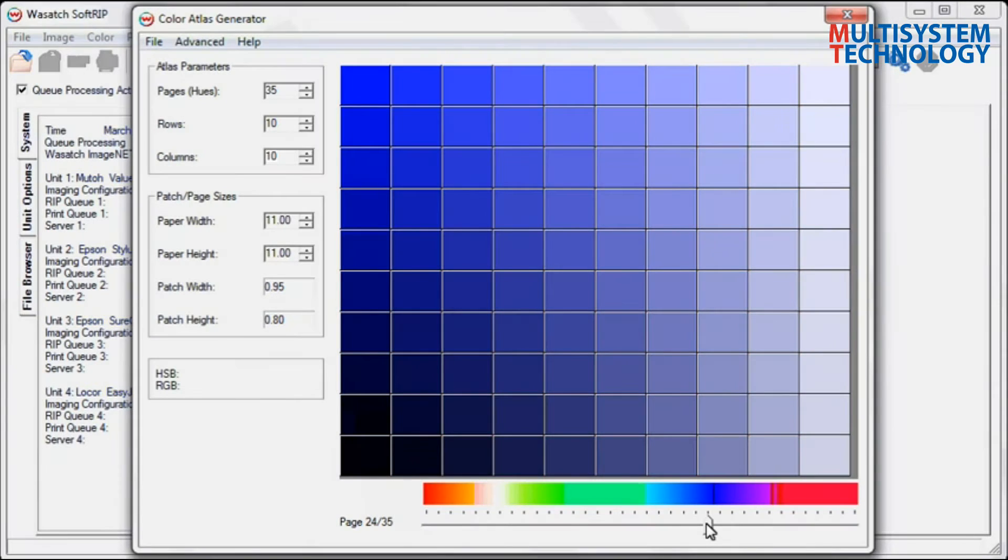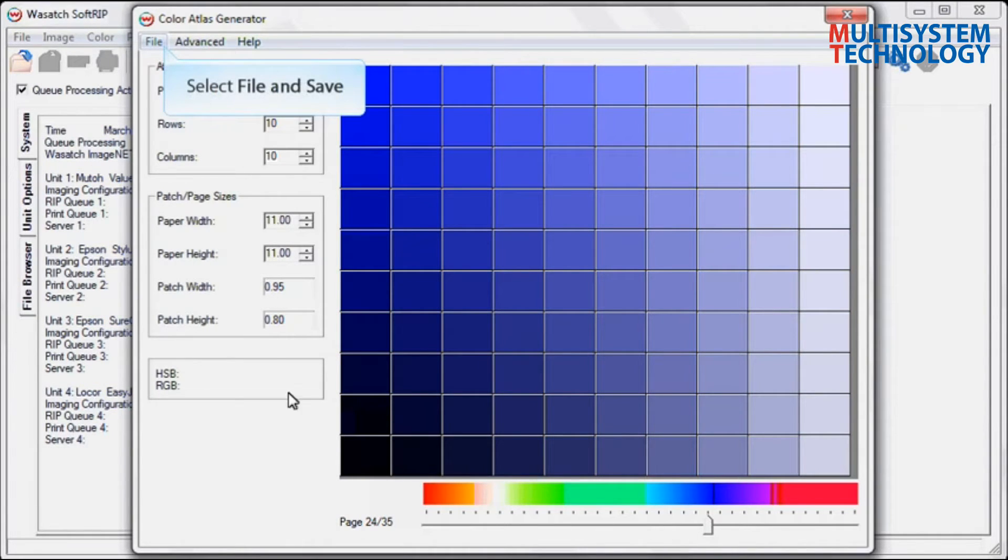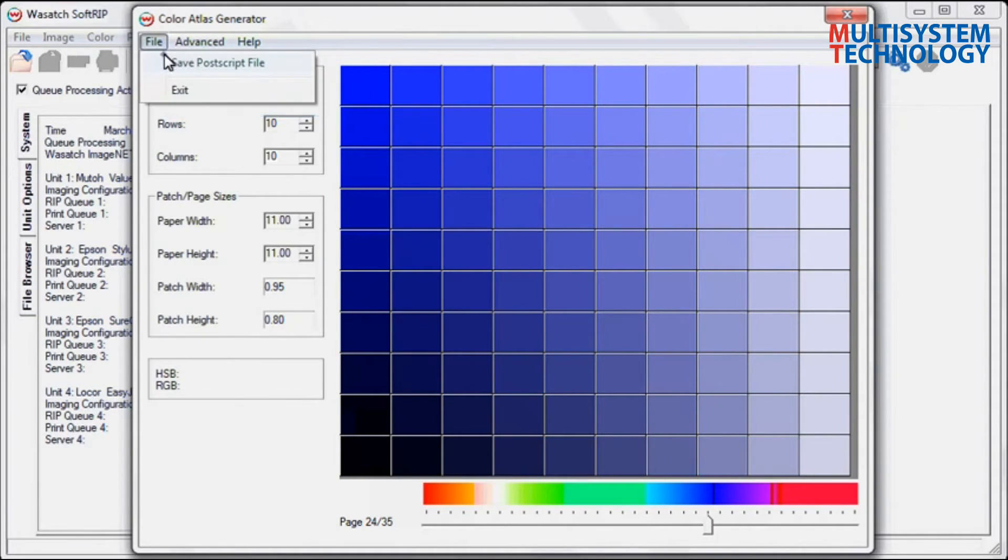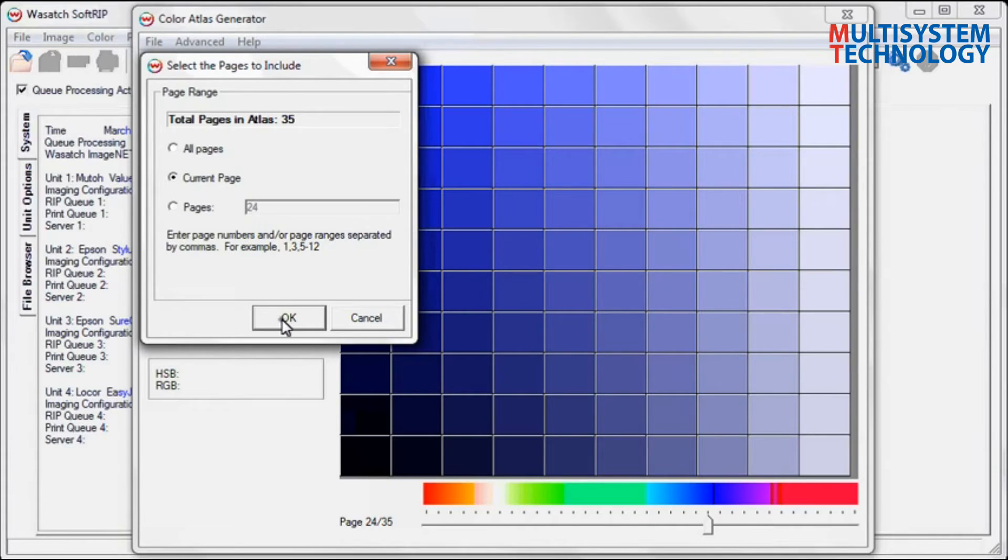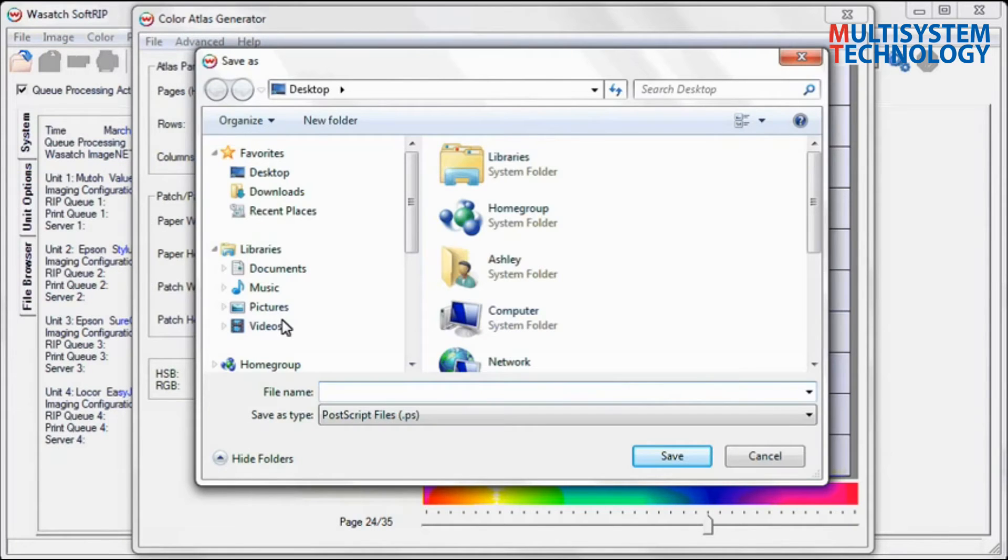Save your Color Atlas by selecting File and Save. You can save all pages, the current page you are on, or a selected range of pages. Click OK and specify where to save the file.